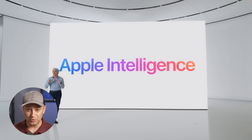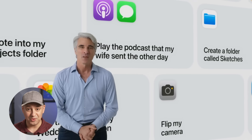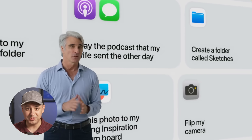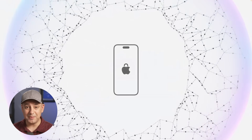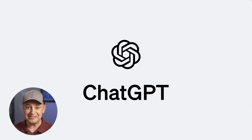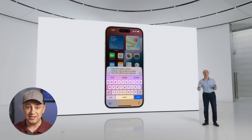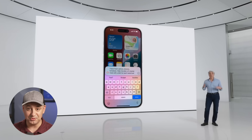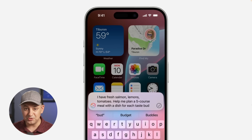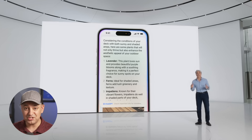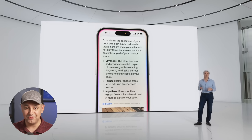Apple finally introduced us to all the different AI tools they've been working on — over 25 different AI updates announced at their developer conference. One of the biggest updates is a native integration of ChatGPT into Apple products: your iPhone, iPad, and Mac operating system will all have ChatGPT powered by GPT-4o, completely for free. That's just one of the 25 updates covered in this video.